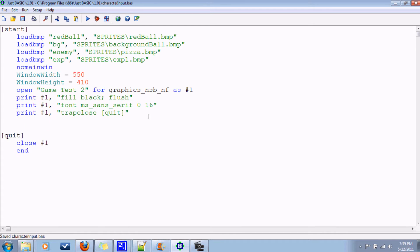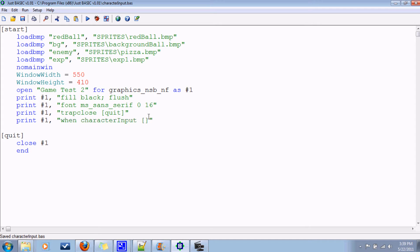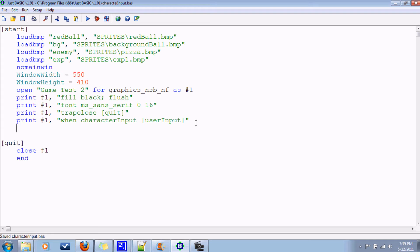So here, how are we gonna be getting input from the keyboard? Well, first you have to tell Just Basic what to do when there is input from the keyboard. And you do that by saying, after the print command, when character input go to yada yada branch label. We'll just call that input or user input. Also, you will need to issue the command set focus.